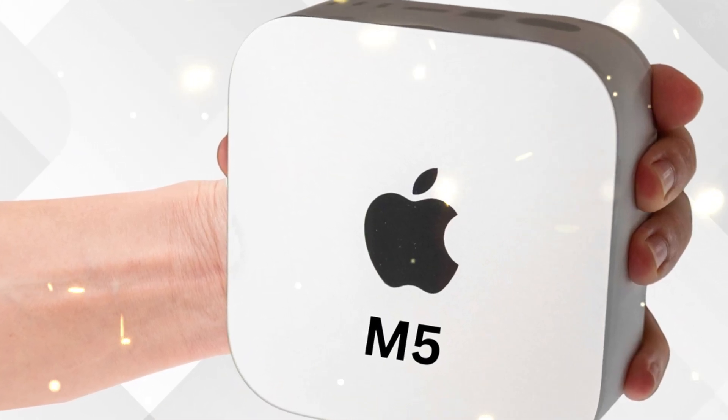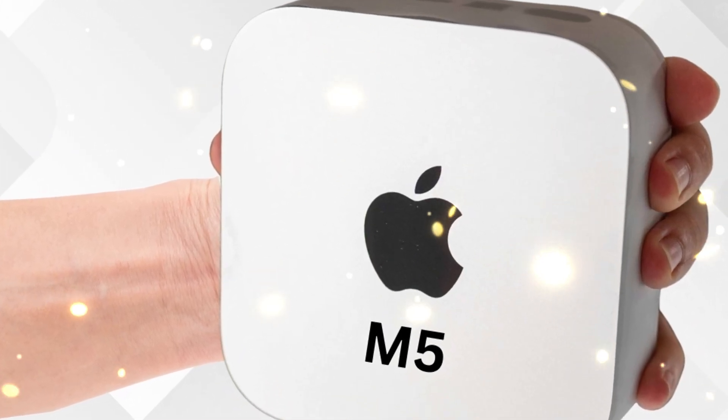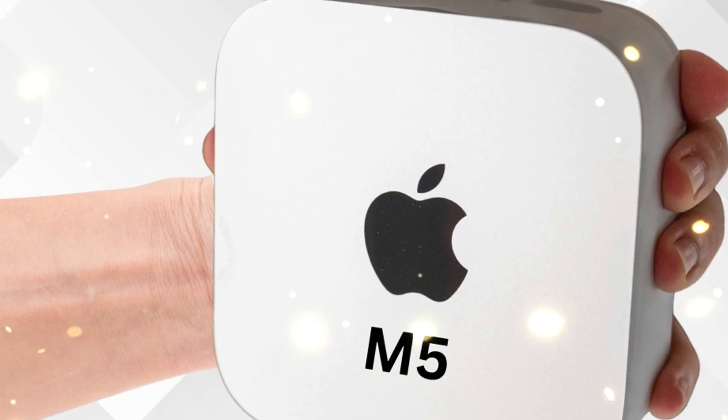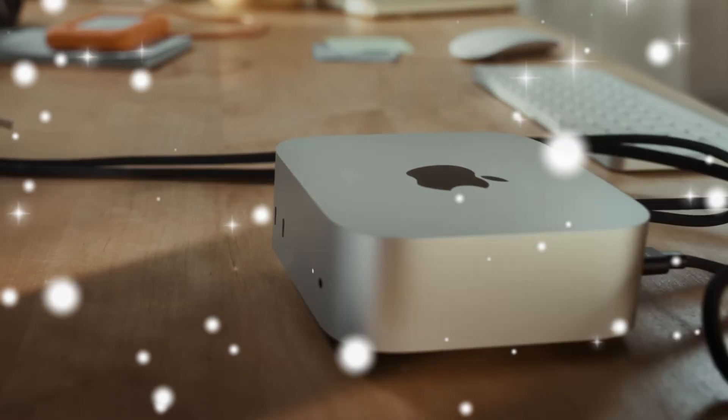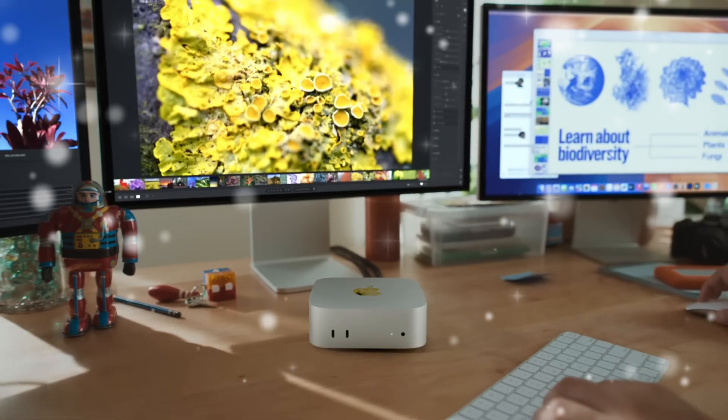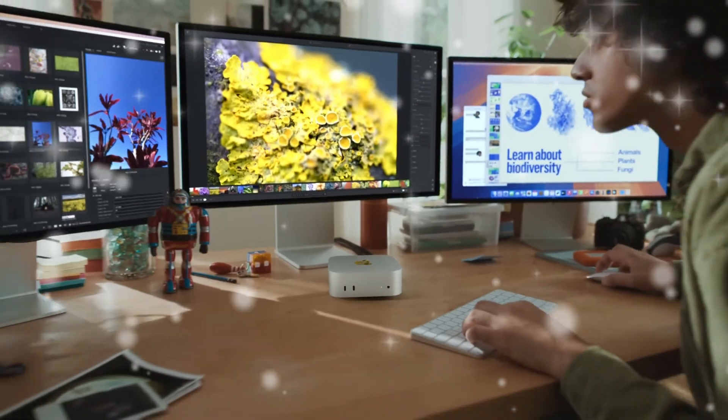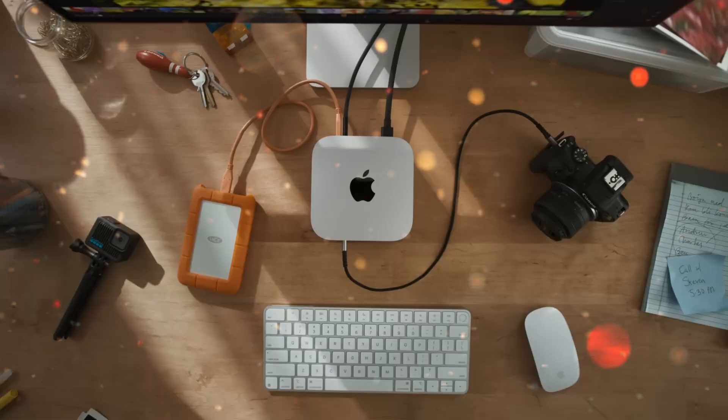If Apple partners with developers and continues improving its game porting toolkit, the M5 Mac Mini could become the first Mac that gamers seriously consider.